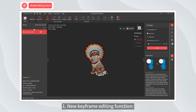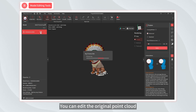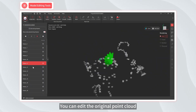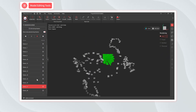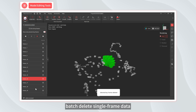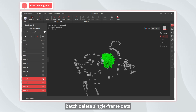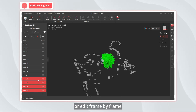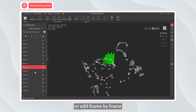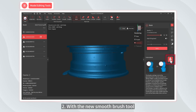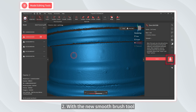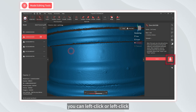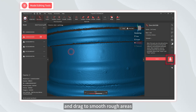One, new keyframe editing function — you can edit the original point cloud, batch delete single frame data, or edit frame by frame. Two, with the new smooth brush tool, you can left-click or left-click and drag to smooth rough areas.